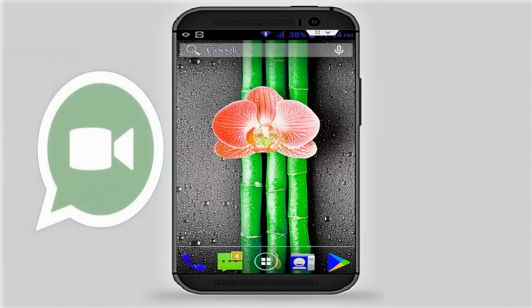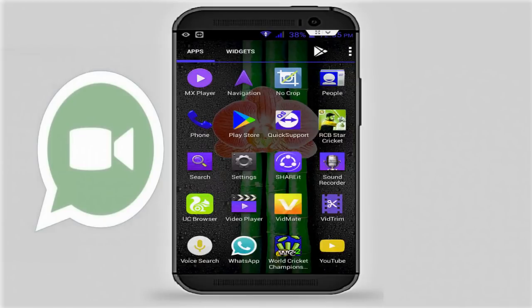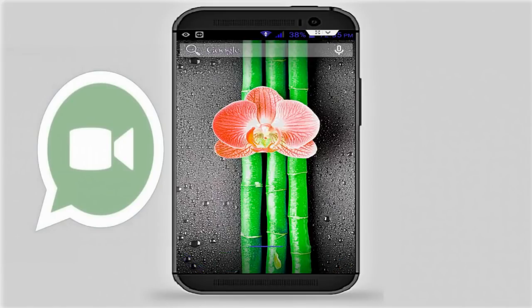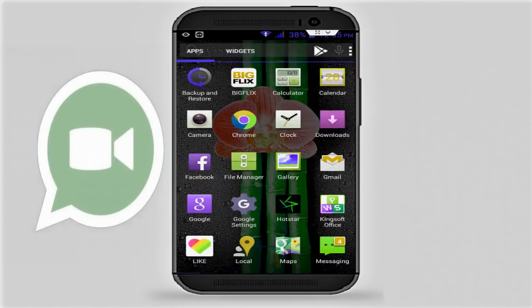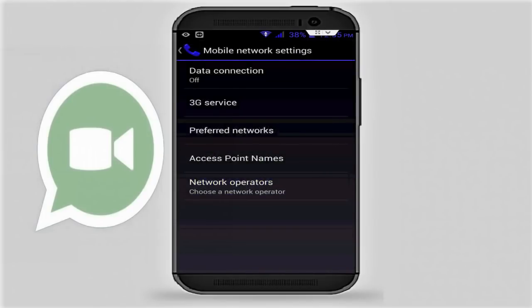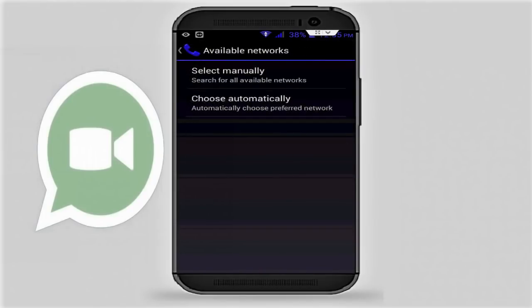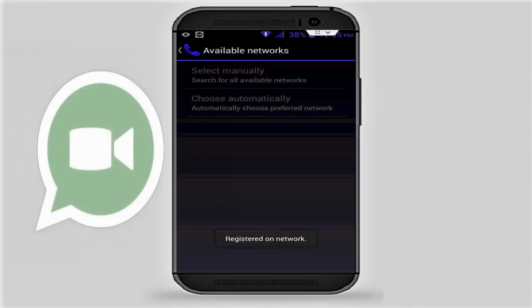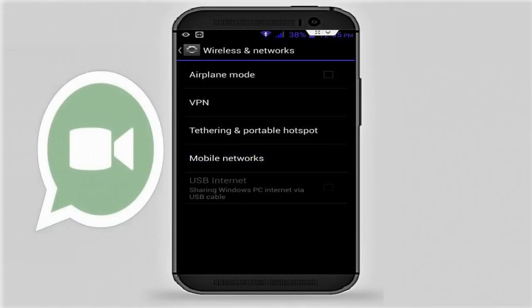If you are connected to mobile data, follow this step. Go to your phone Settings, then go to More, and in More tap on Mobile Network. Then tap on Network Operator and tap on Choose Automatically. After registering on the network, press the back button.